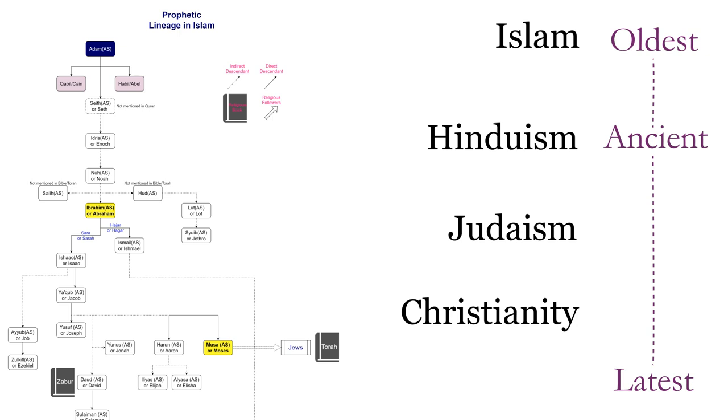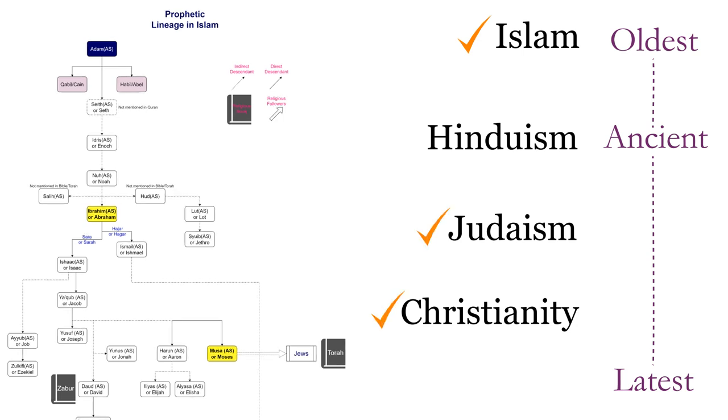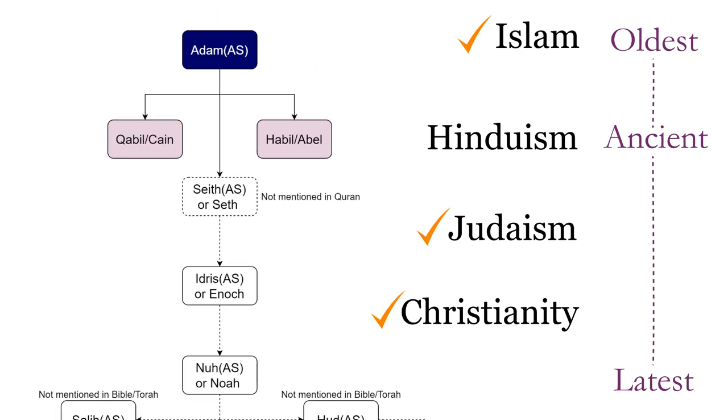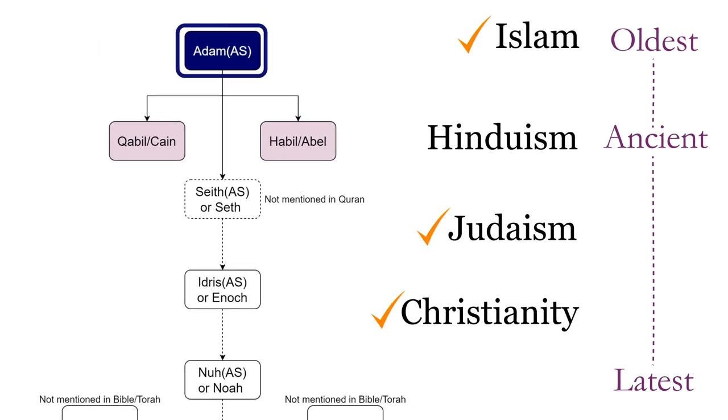If you see this chart, almost all of the major religions including Islam, Christianity, and Judaism have the common belief that Adam, peace be upon him, is the first human being, who was directly created by God and sent to this earth.